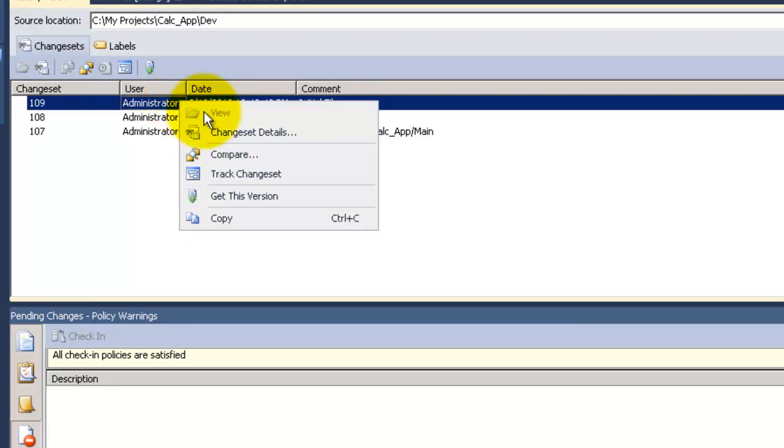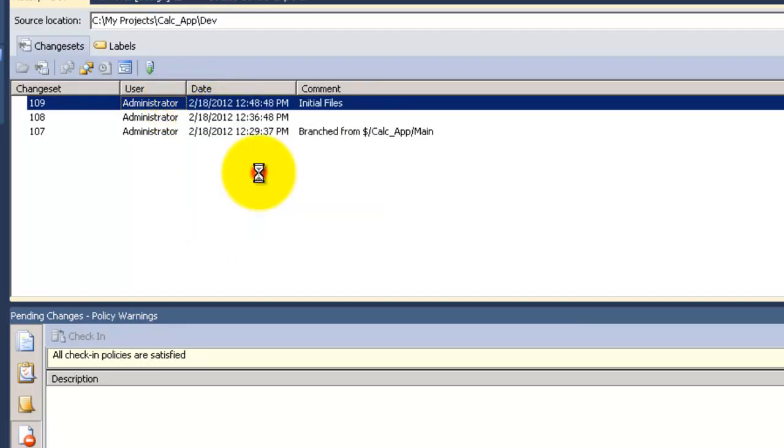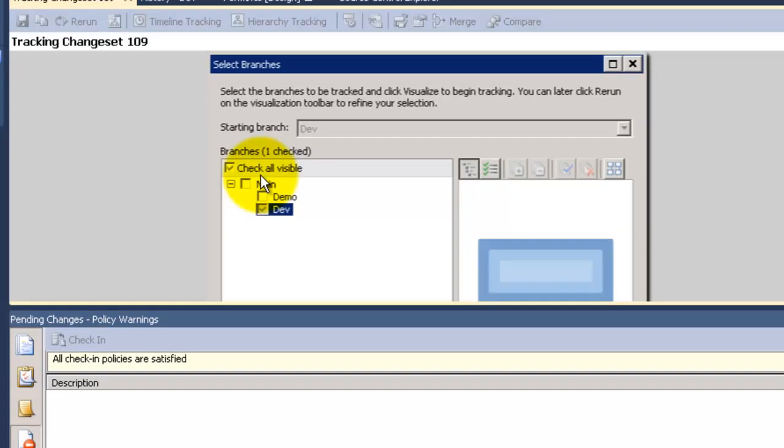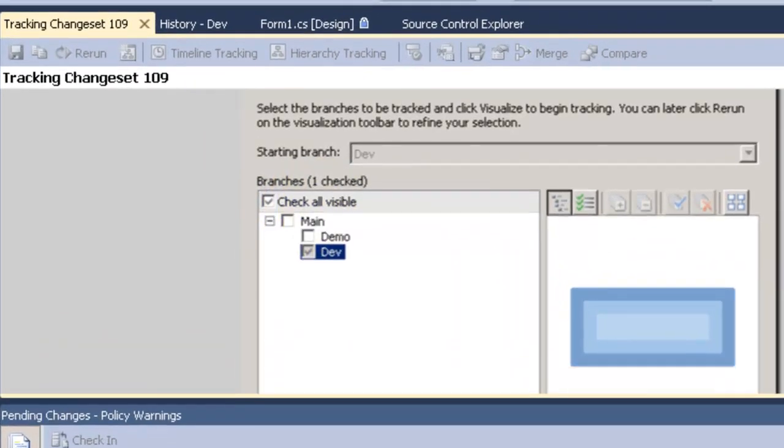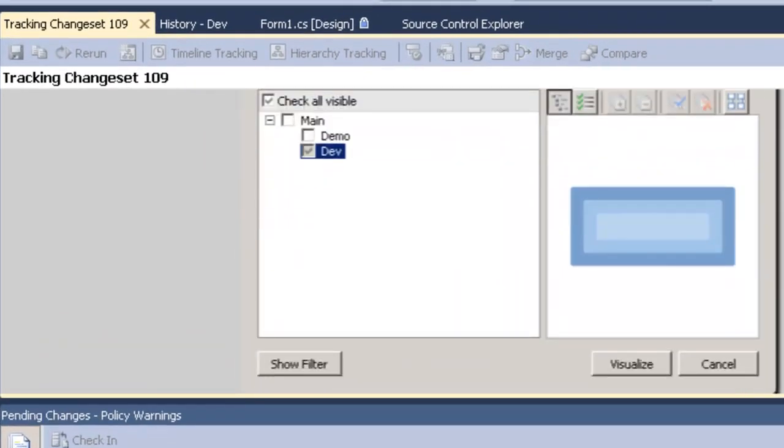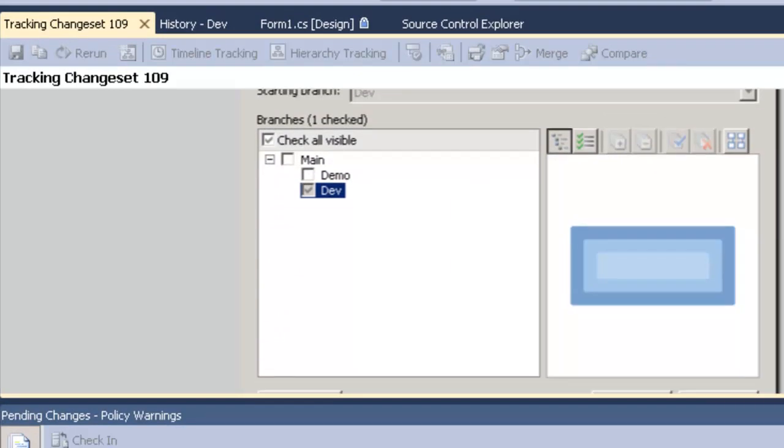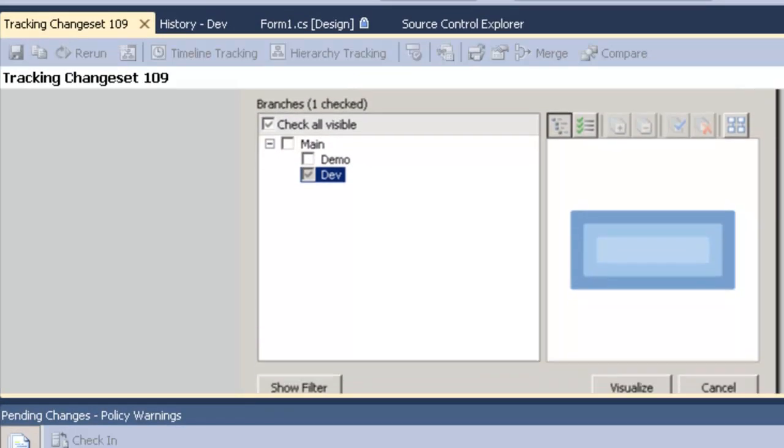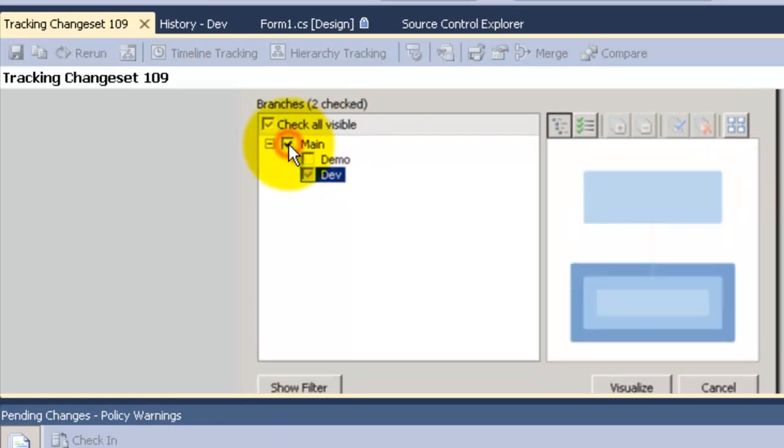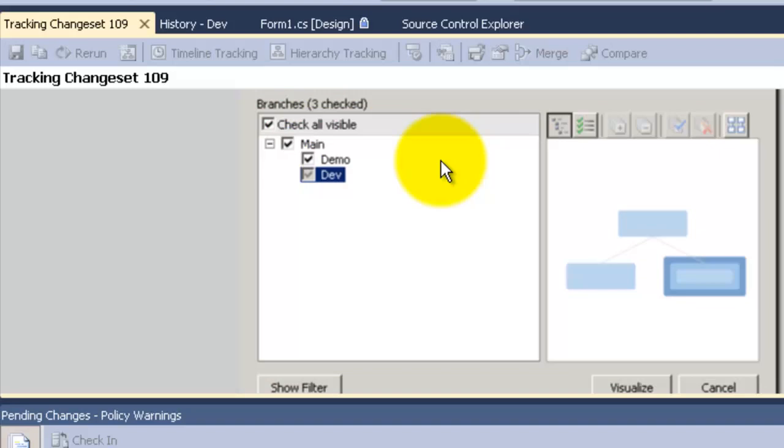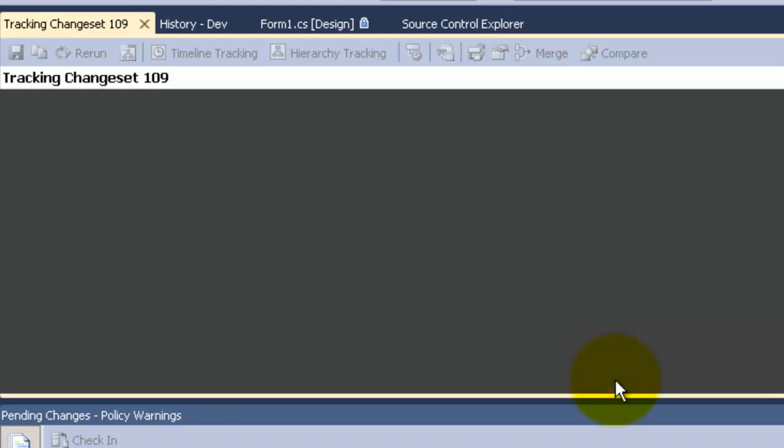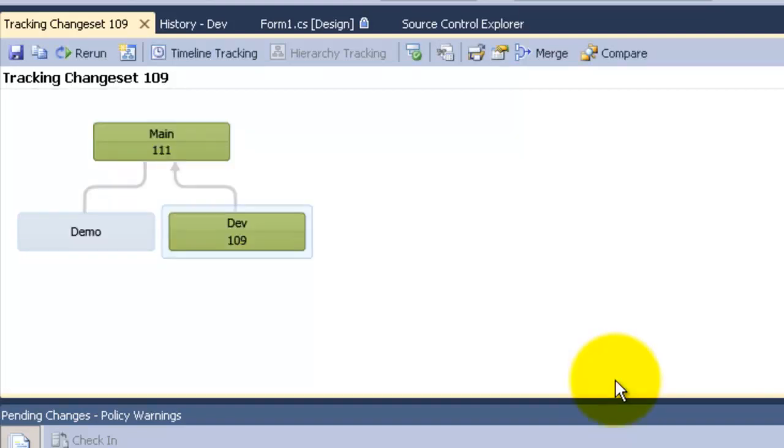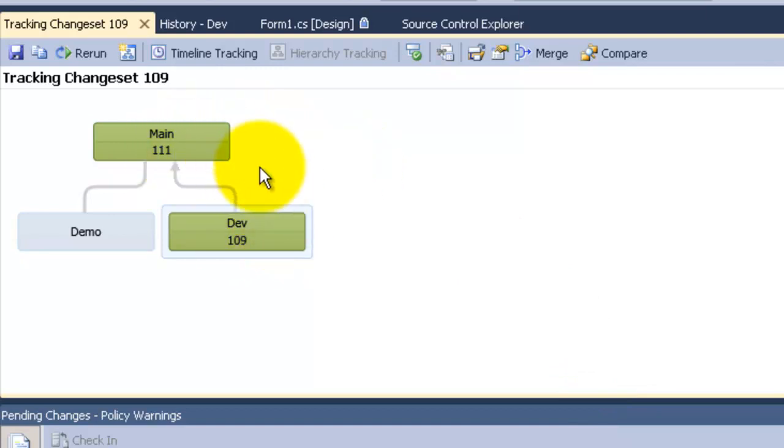So I would like to track this changeset. Now I will choose all the branches, the main and the demo as well to track this changeset. So I am going to now click on the demo and the main and visualize. And now it tells me that the changeset that was on dev is also on main.